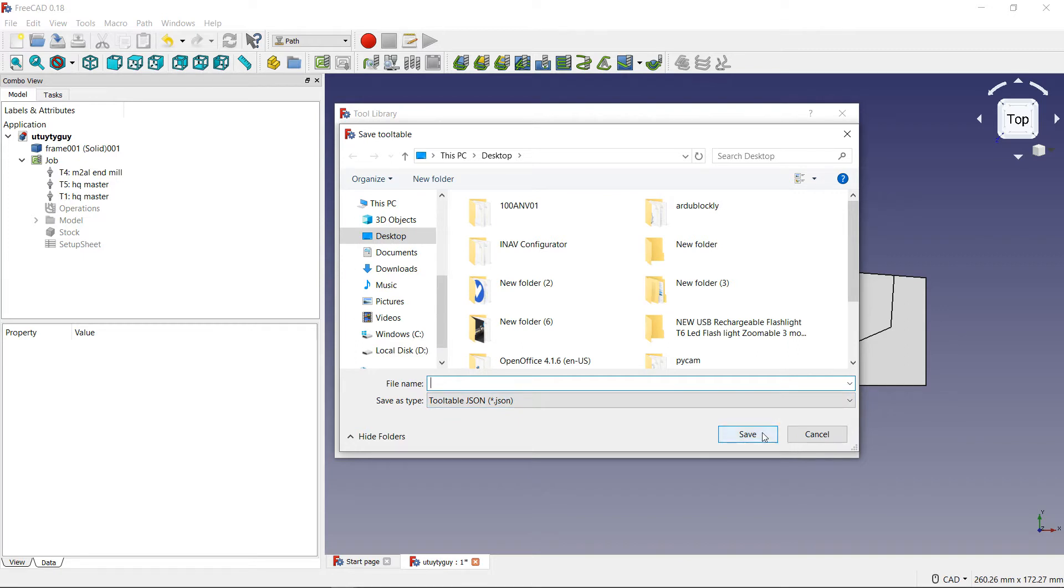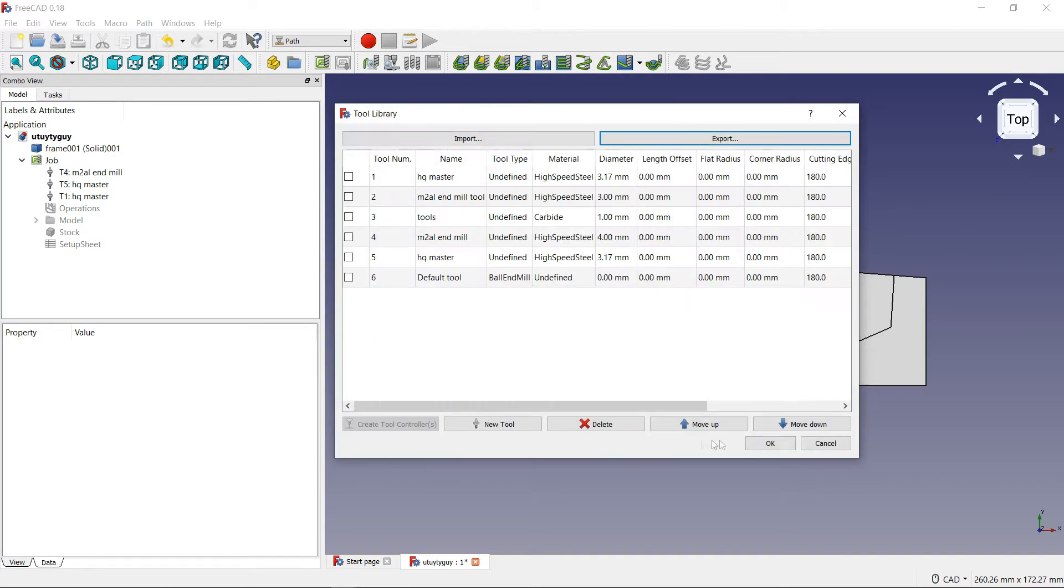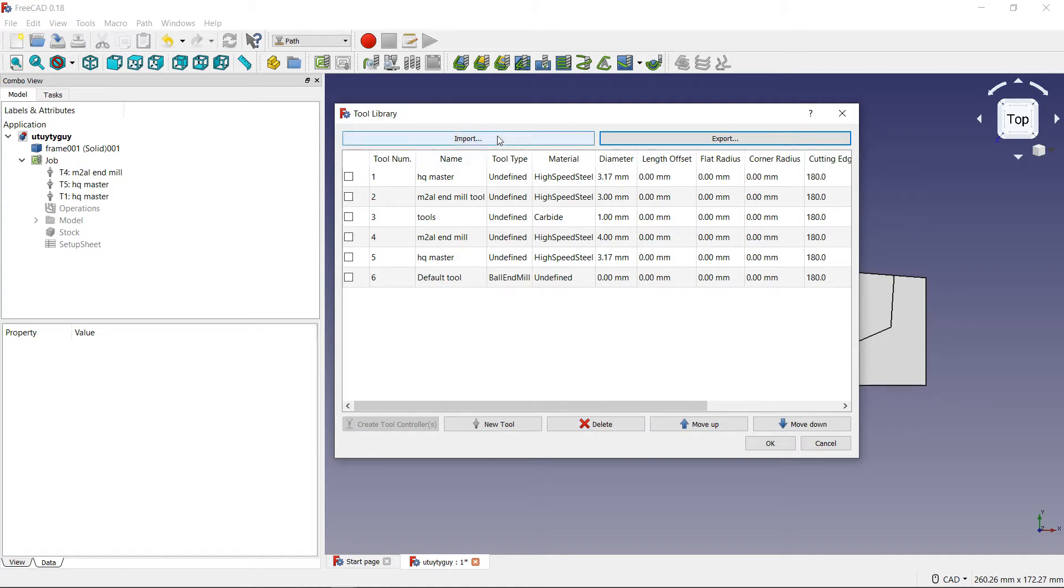You can save it to a flash drive, SD card, CD, anything hard drive. But it does not matter. Just save it somewhere. After you save it, you want to take that media that the tool library is on and you want to plug that into your new computer.